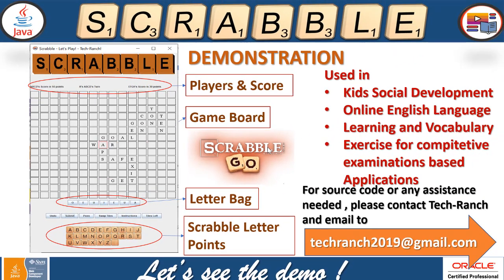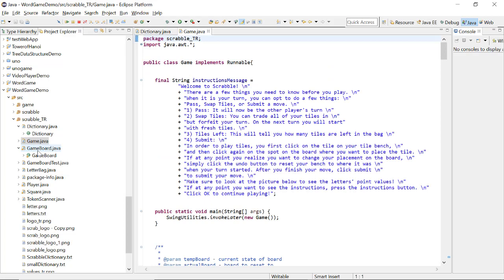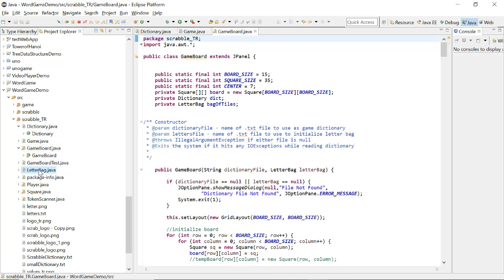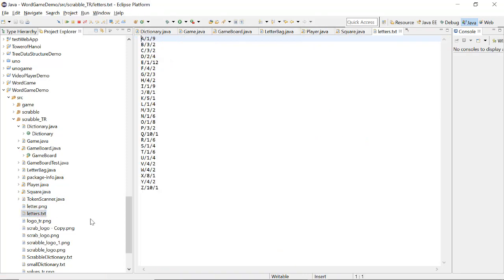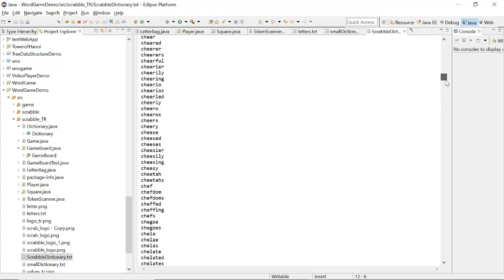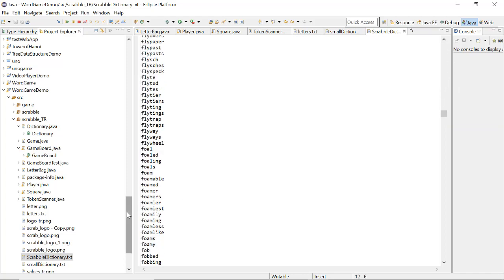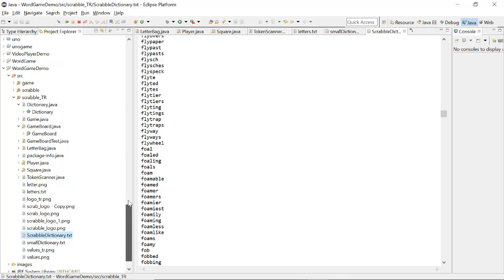Now let's take a look at the live demonstration. This is my Eclipse IDE and this is my application: Word Game Demo. Here is my Scrabble — Dictionary Java class file, Game.java which is my main class launcher, GameBoard, LetterBag, Player, Square, and TokenScanner. There is also my letters text file which includes all the points for individual letters. And this is my dictionary, which lists all the words existing in a specific language — here I'm using English US.